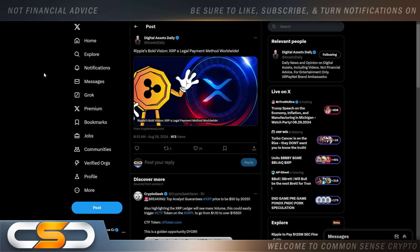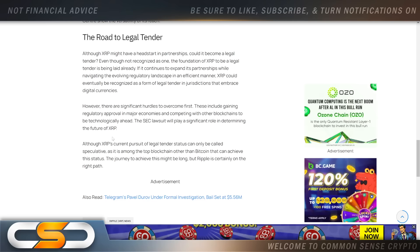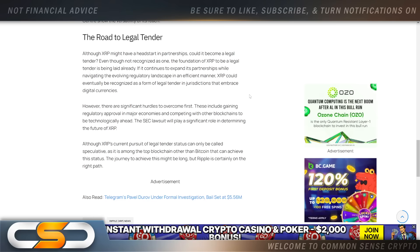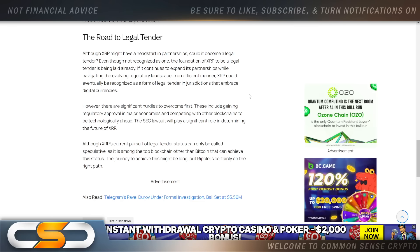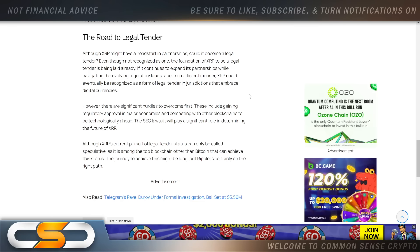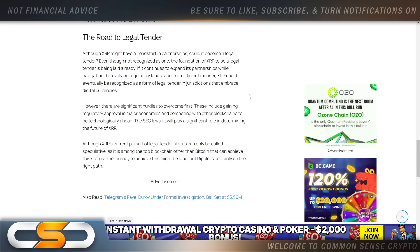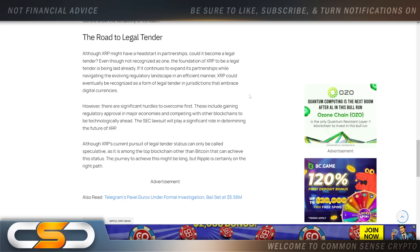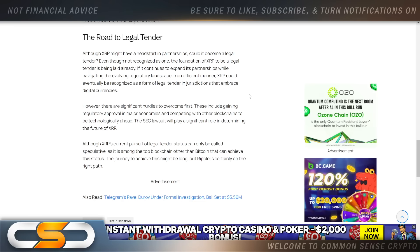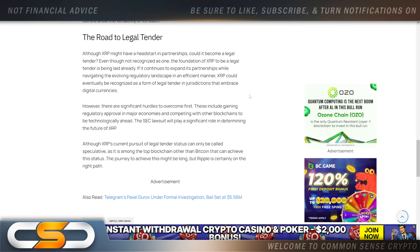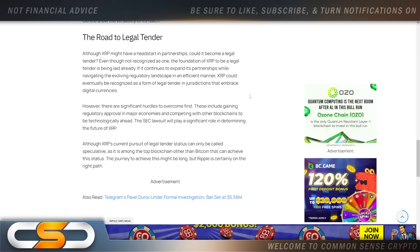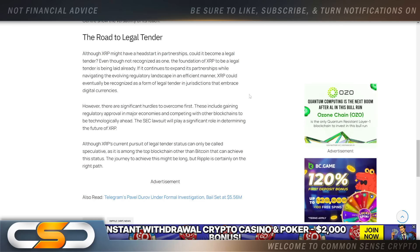So what is holding this up? Why is it not happening quicker? Although XRP might have a head start in partnerships, could it become a legal tender even though not recognized as one? The foundation of XRP to be a legal tender is being laid already. If it continues to expand its partnerships while navigating the evolving regulatory landscape in an efficient manner, XRP could eventually be recognized as a form of legal tender in jurisdictions that embrace digital currencies.